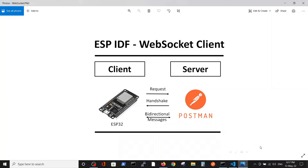Hello, we continue our video series on WebSocket. In a previous video we talked briefly about the possibility in Postman to check the server and ensure that the WebSocket connection is working — a very simple and short video. In this video we will implement the connection of the client on the ESP32 via WebSocket to the server that we checked in the previous video.